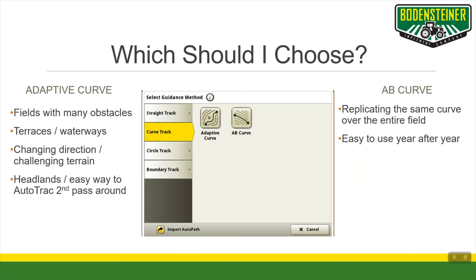So which one should you use when in the field? An AB curve is very easy to set up, especially if you want a curve that you can replicate exactly across the entire field. You can pull them up, change the track spacing, and shift them over just like any other guidance line, which makes them really easy to use every year. Adaptive curves are great for fields with a lot of challenging obstacles and difficult terrain. They're also great for headlands because it's an easy way to record your first pass around the field and then utilize auto-track to get around the second pass.